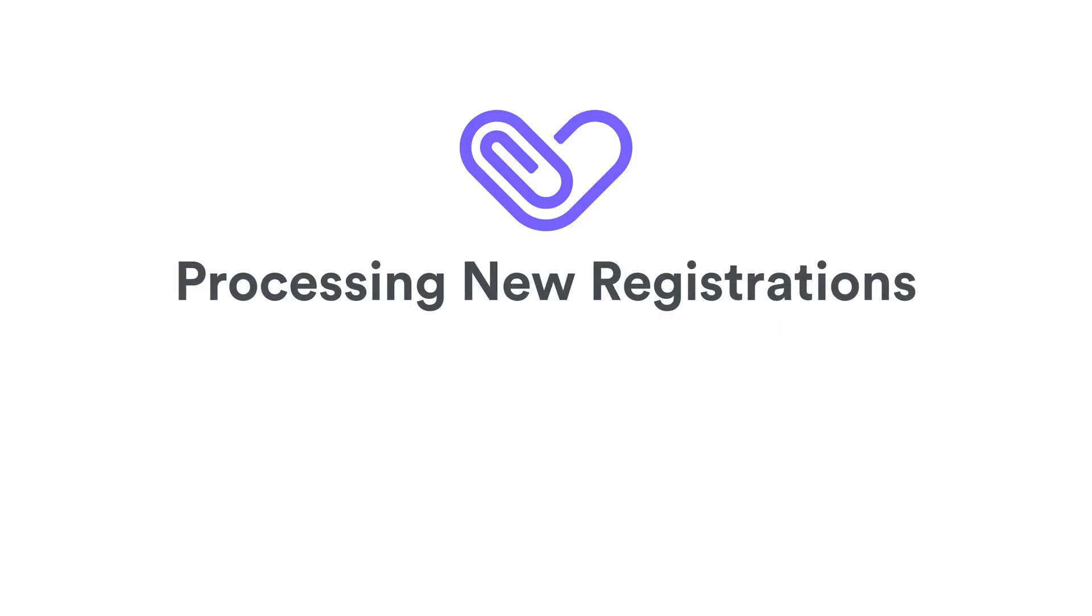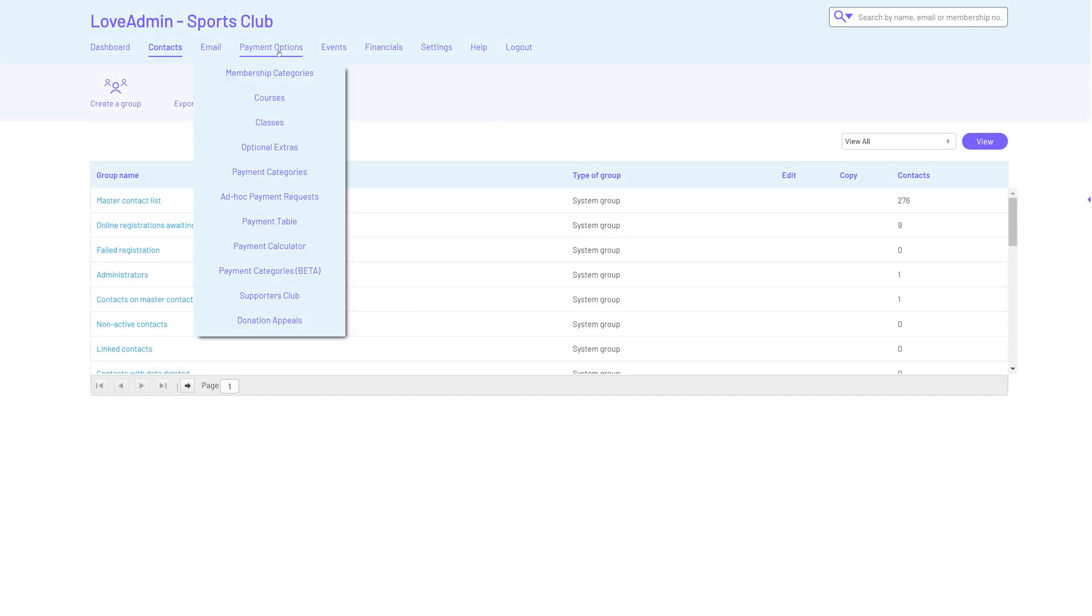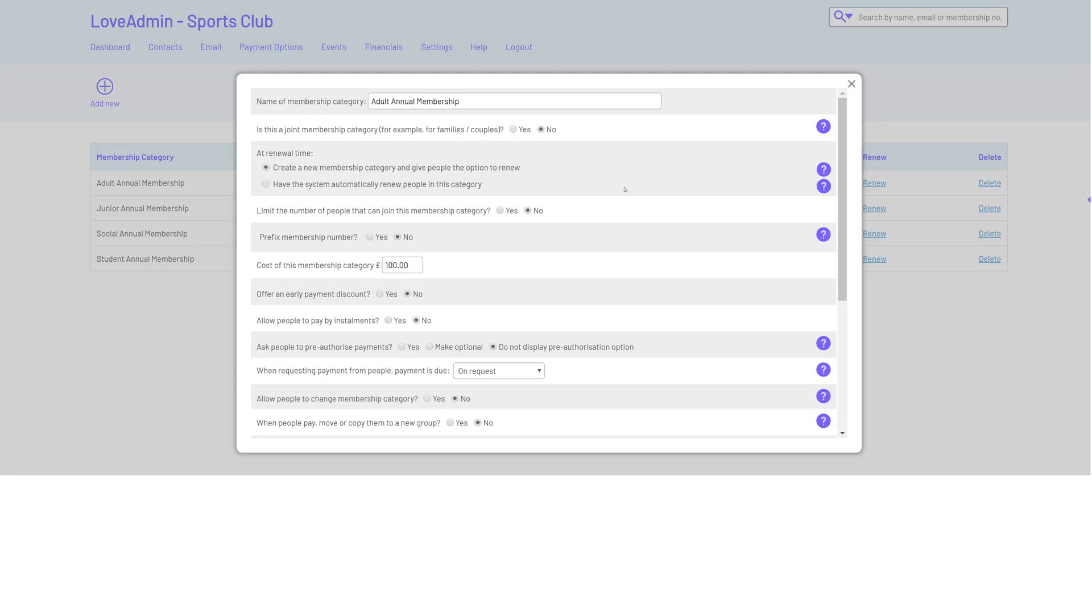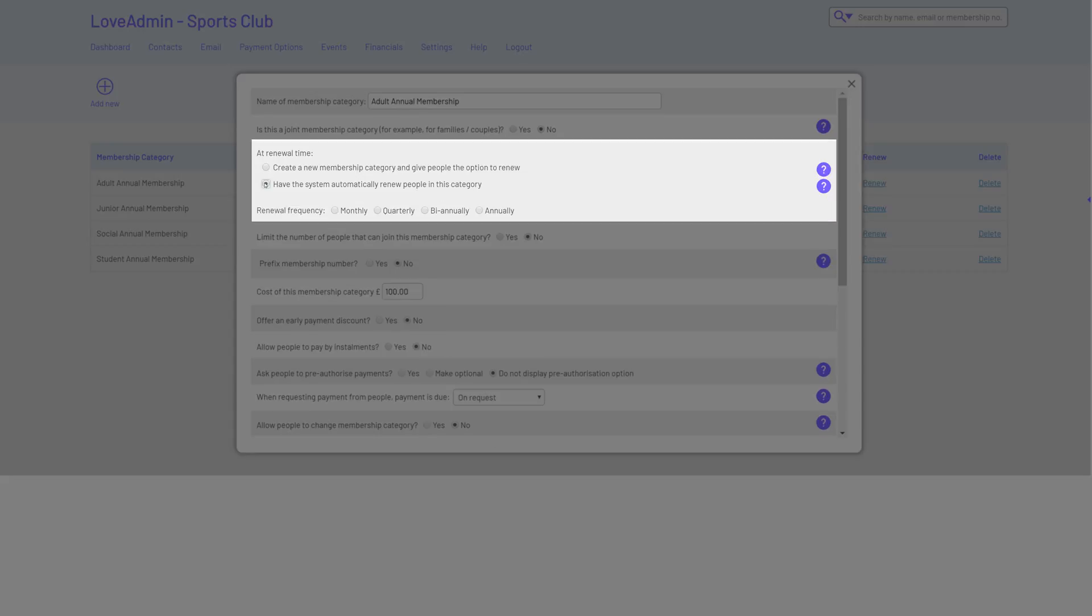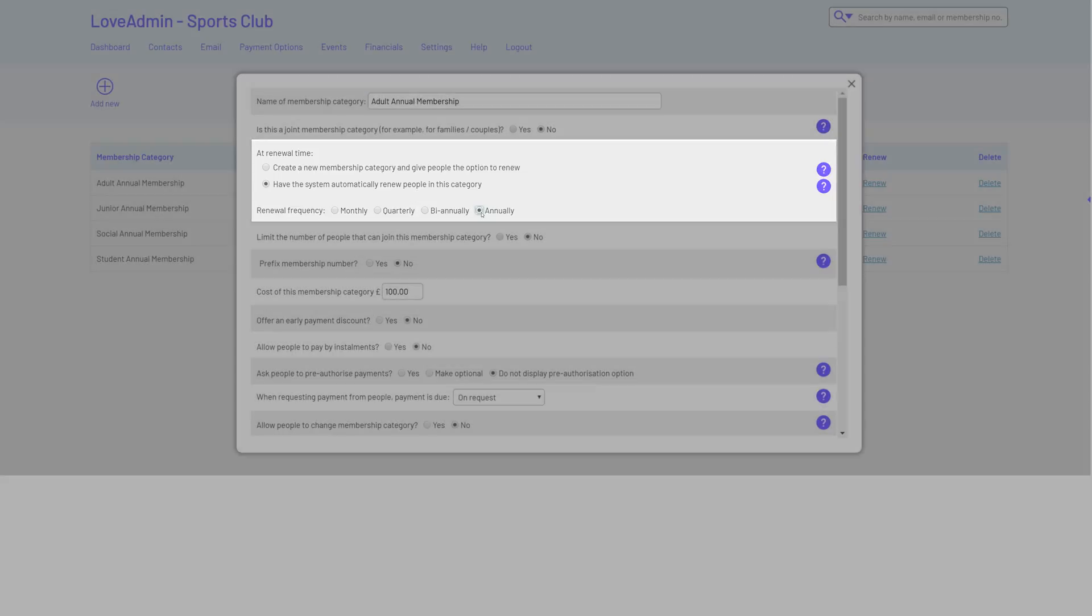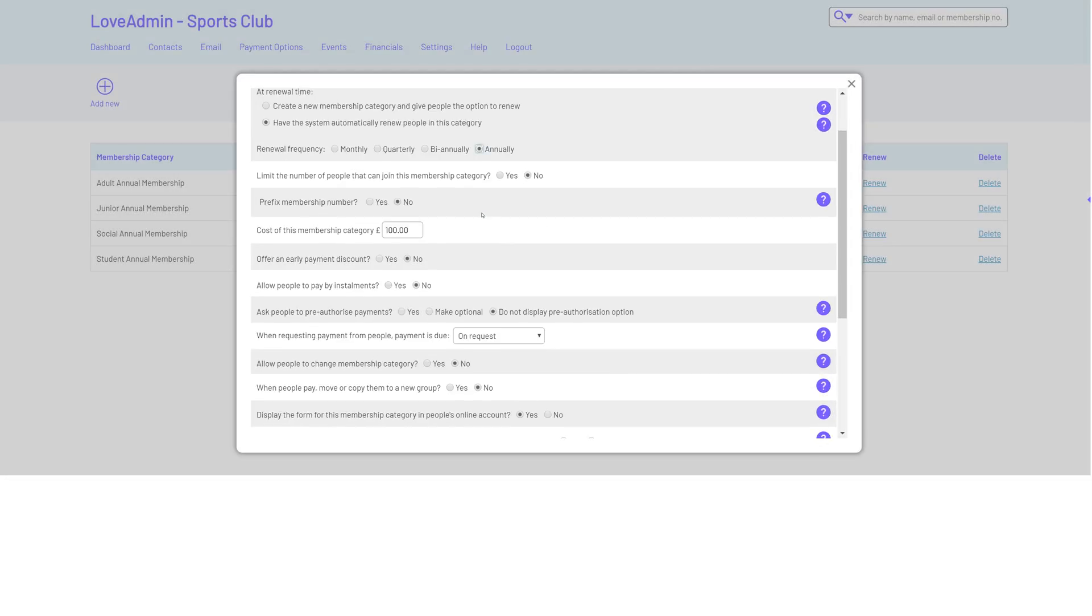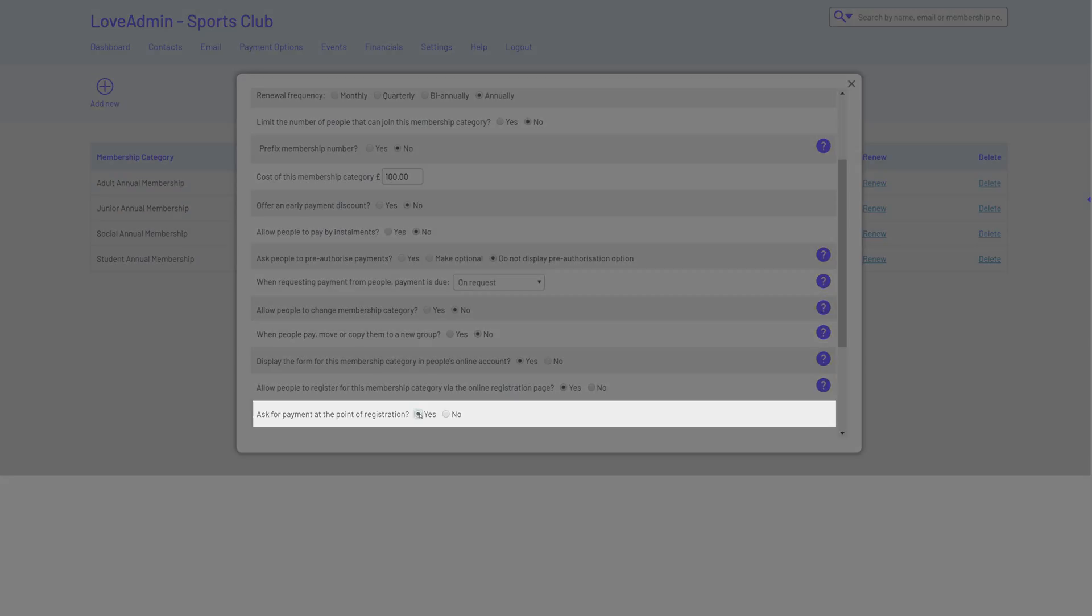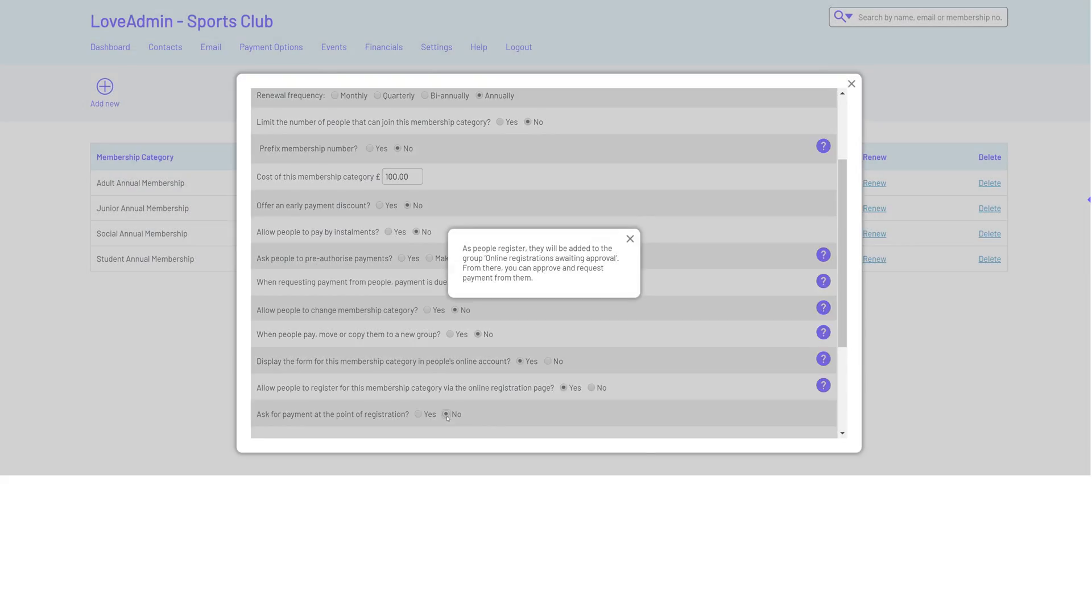Processing new registrations. First we create membership categories and set how you collect fees. This could be at one fixed point, for example at the beginning of the calendar year, monthly, or on the annual anniversary of when someone first joins. We can also set whether you want to take payments at the point of registration or vet prospective members before they join.